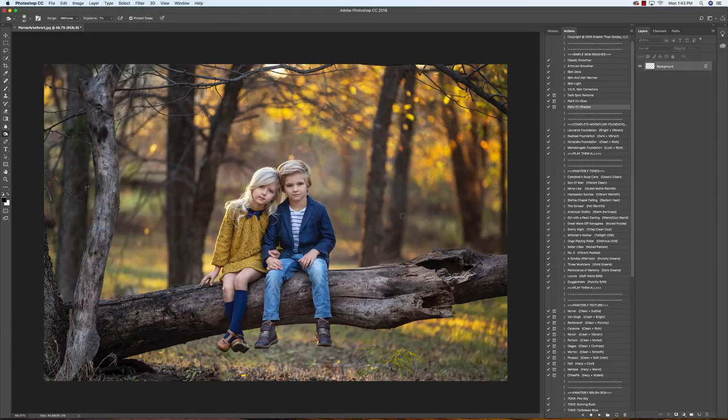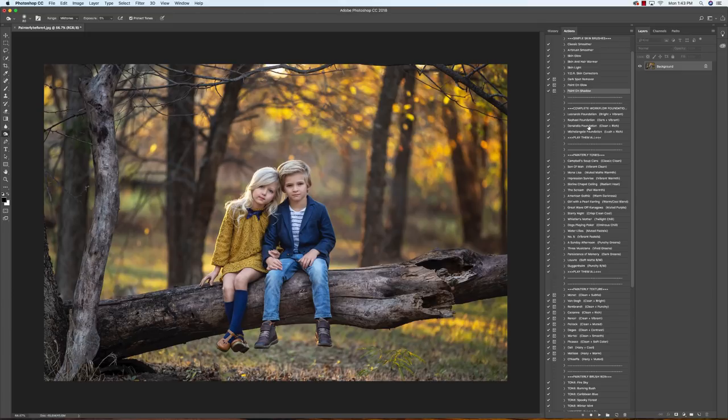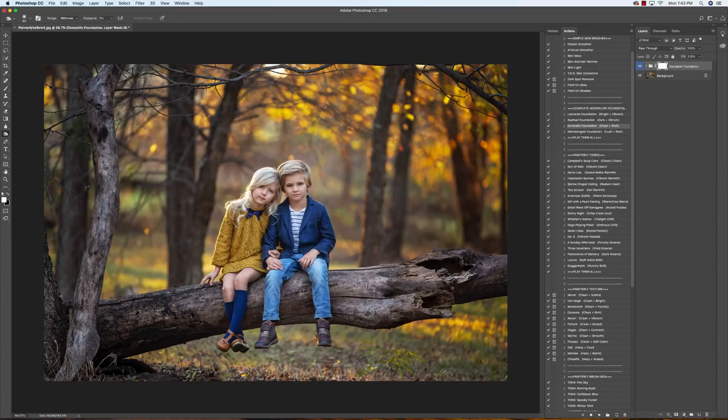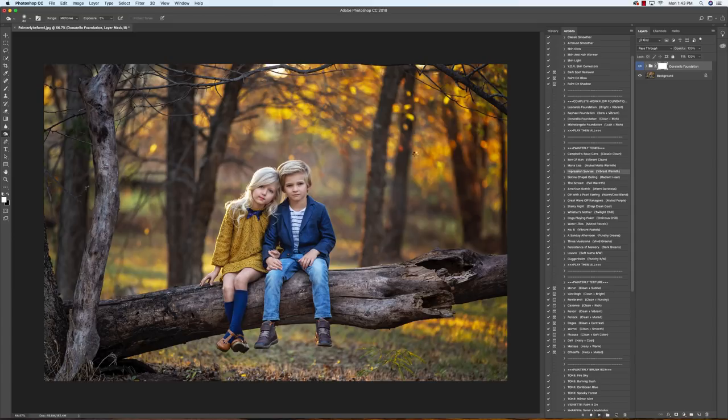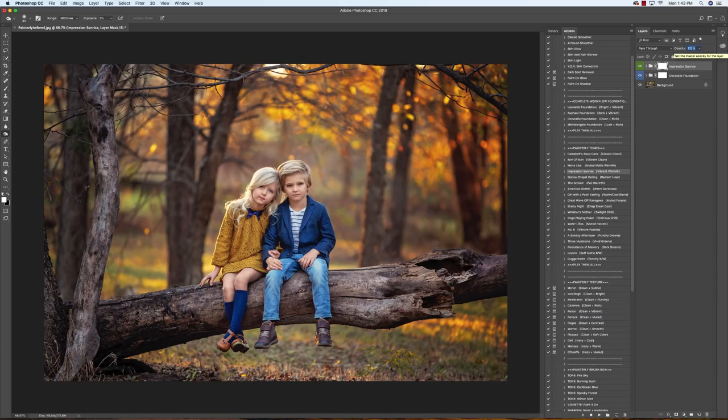And we're going to move on into the foundations. We're going to play Donatello. It's going to give us that rich base and help give us a great base for the color tones that we're going to be using. I'm going to keep it at 100% because I like what it's doing here. We're going to go down into Impression Sunrise. It adds a lot of warmth to the image. We're going to play that and drop this down to 20%.